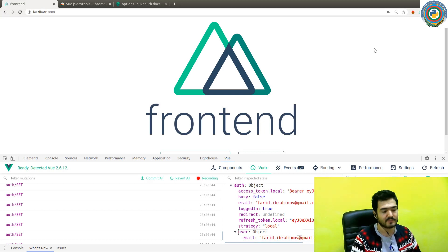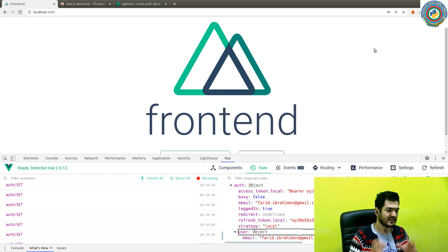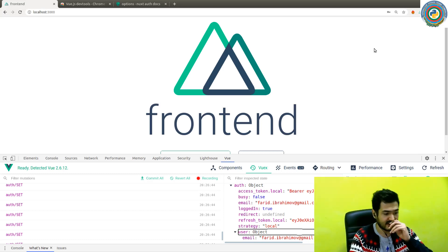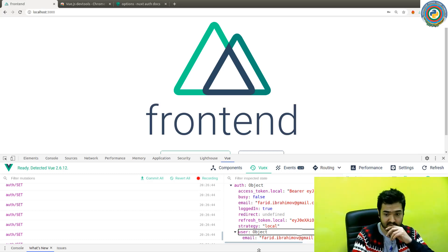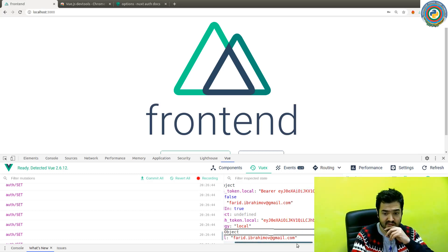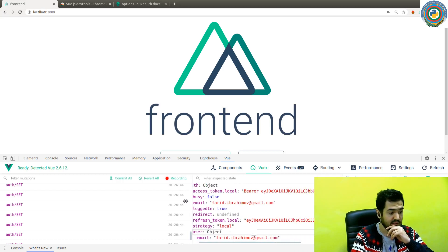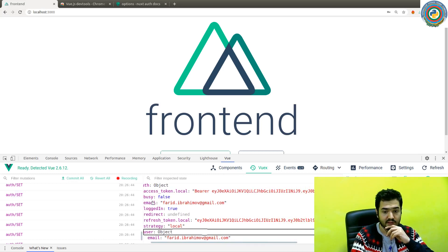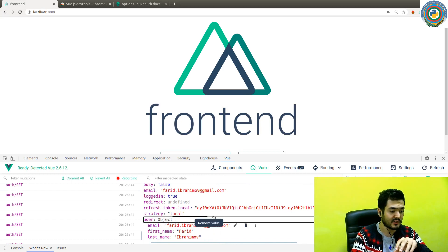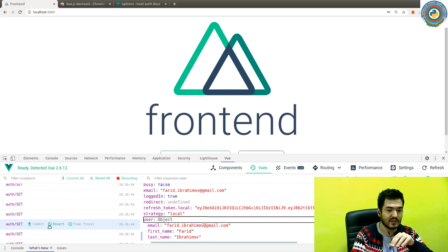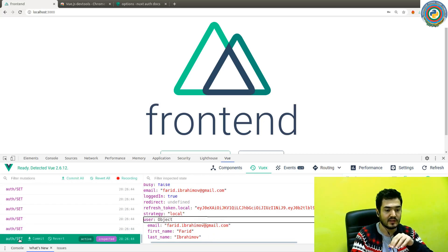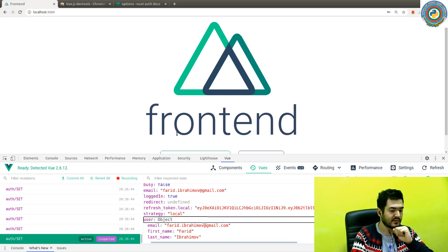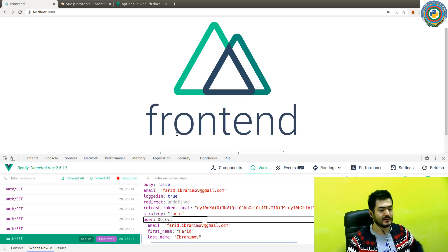That's it for this video. That's the thing I wanted to show you—how things are operated by Nuxt auth and how the state is updated here.